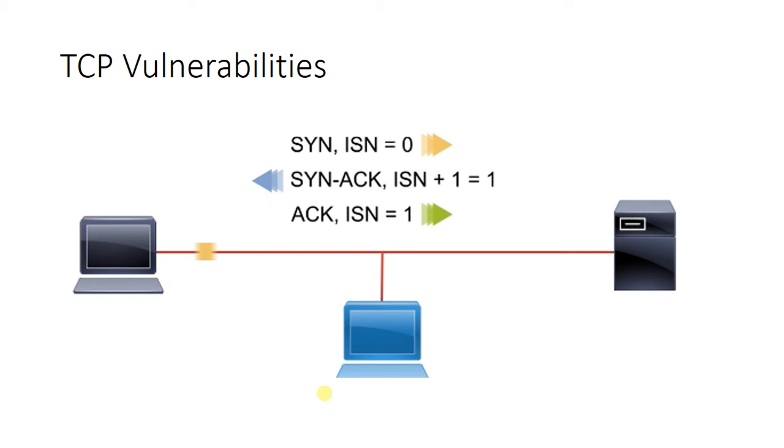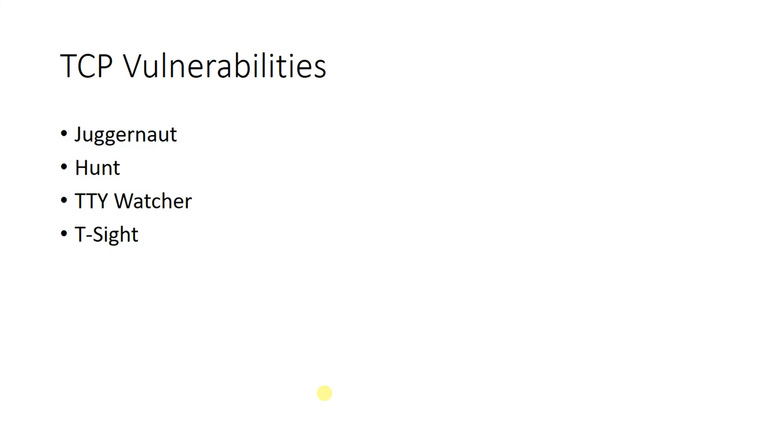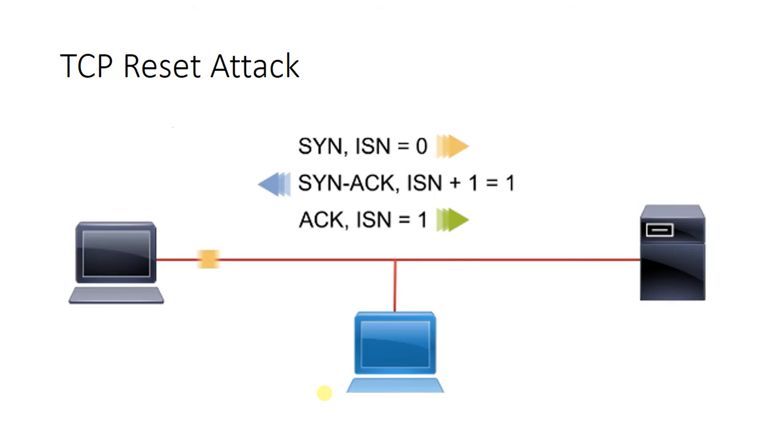Some common tools that are used for session hijacking include Juggernaut, Hunt, TTY Watcher, and T-Sight. Some of these tools you will find made available to you in Linux distributions like Kali Linux, which is of course common for penetration testing. But it's definitely something that we want to be aware of. Now our final TCP attack is the TCP reset attack.